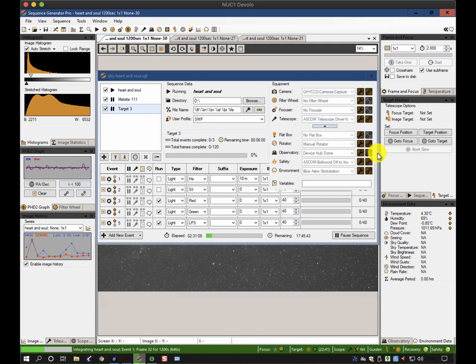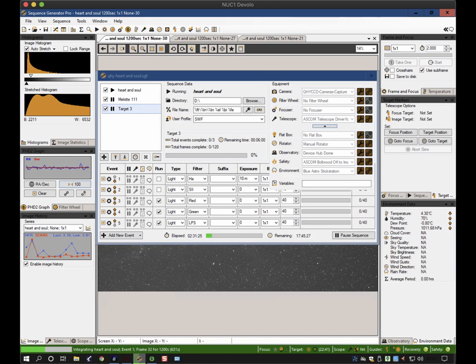So I think I'll end it there. That's quite a lengthy video of random things which can be useful. I hope that helps. And hopefully when I get my cheap mount, it will have some, but not too severe, I hope, issues, which I can then show you how to guide out. Thanks for watching.